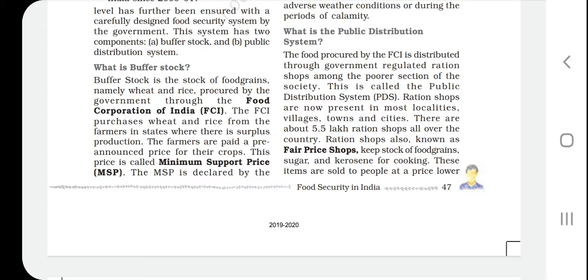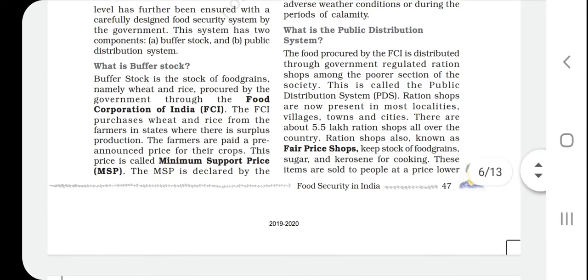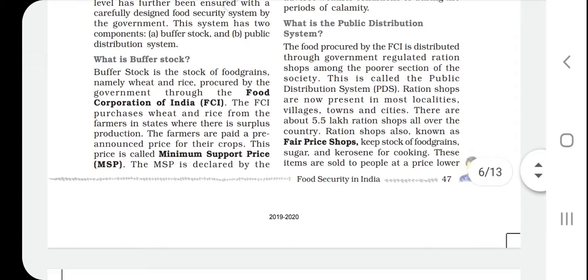The Food Corporation of India purchases wheat and rice from farmers in states where there is surplus production. So the Food Corporation of India is active mainly in states with surplus agricultural output, buying crops from farmers.